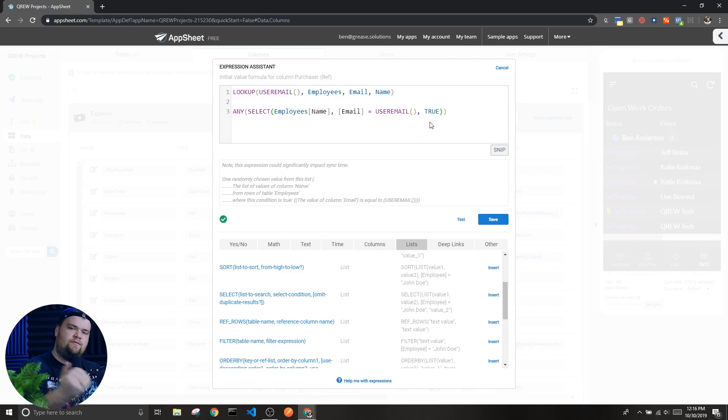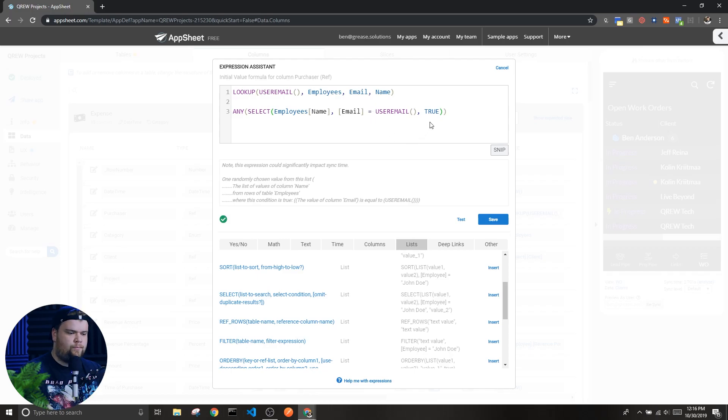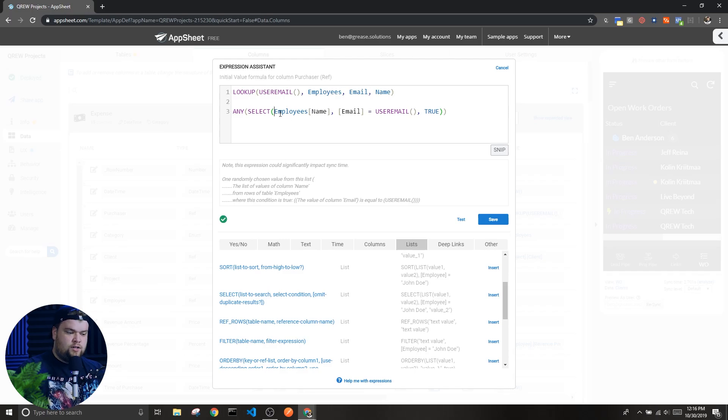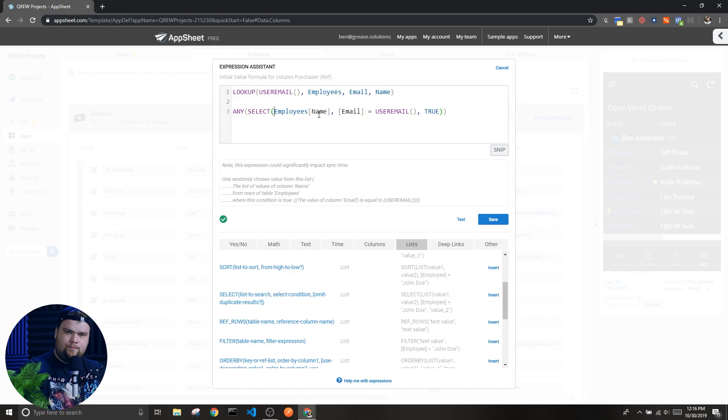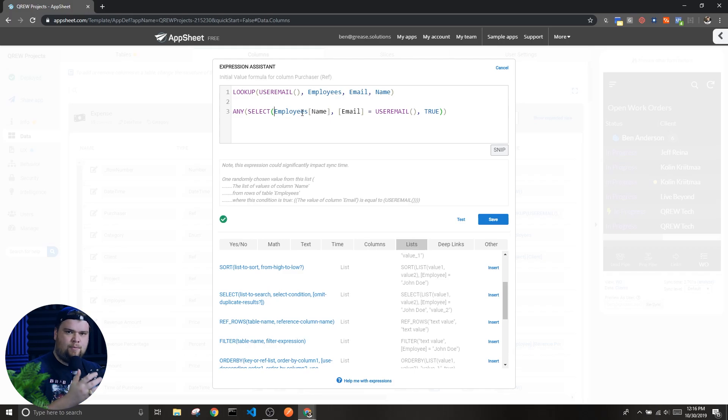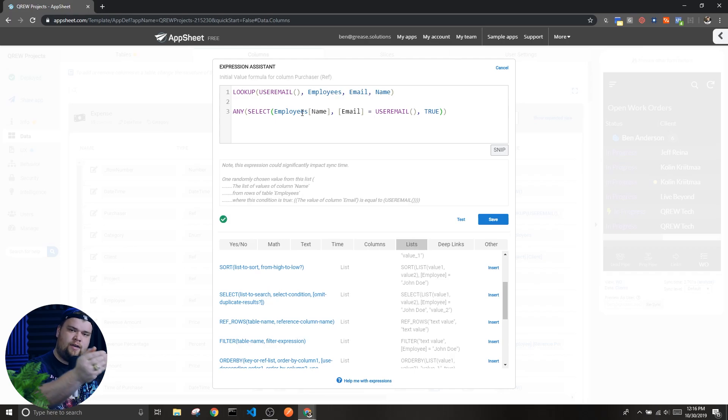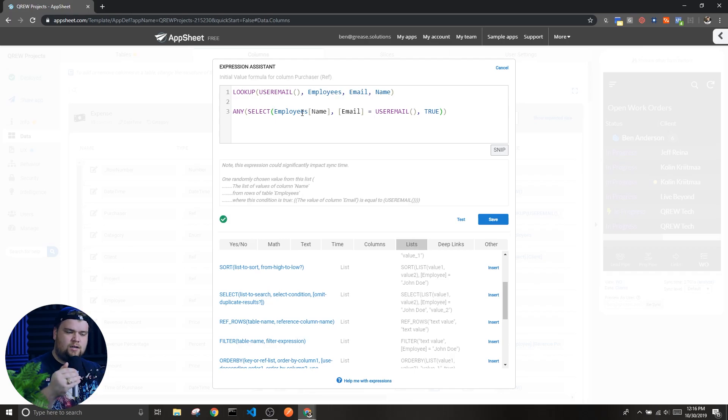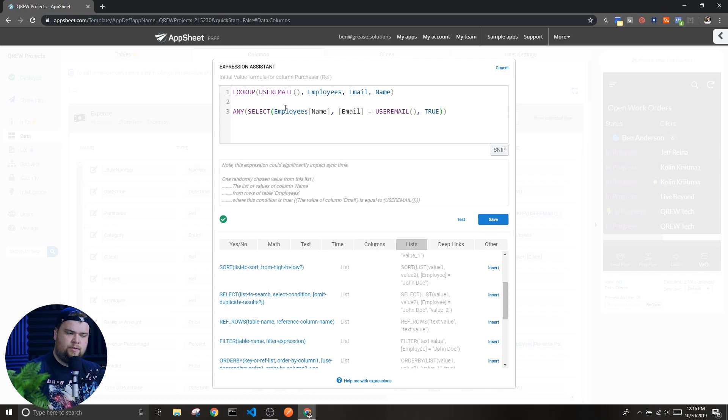So we have our select expression which we can see goes from here to here, and I have all three parameters. So I have chosen to include the third optional parameter. In the first one I am getting a list of names from the employees table. So in this app I have a table called employees and in that table I have a column called name, so I am returning a list of names from the employees table.